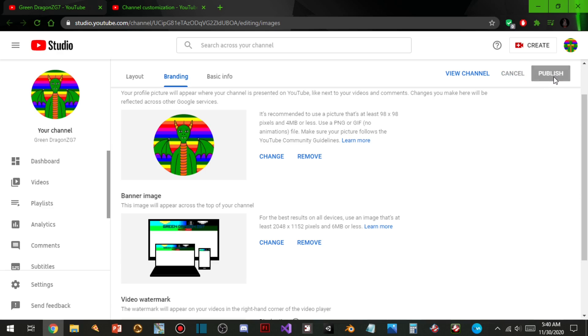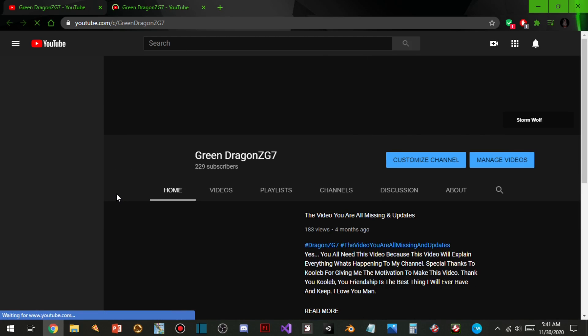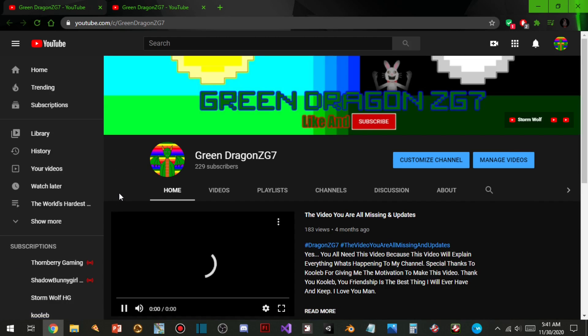So now you guys should see my banner version 2.2. So technically this was gonna be version 2.1, but I updated again, so this is version 2.2 my banner now.